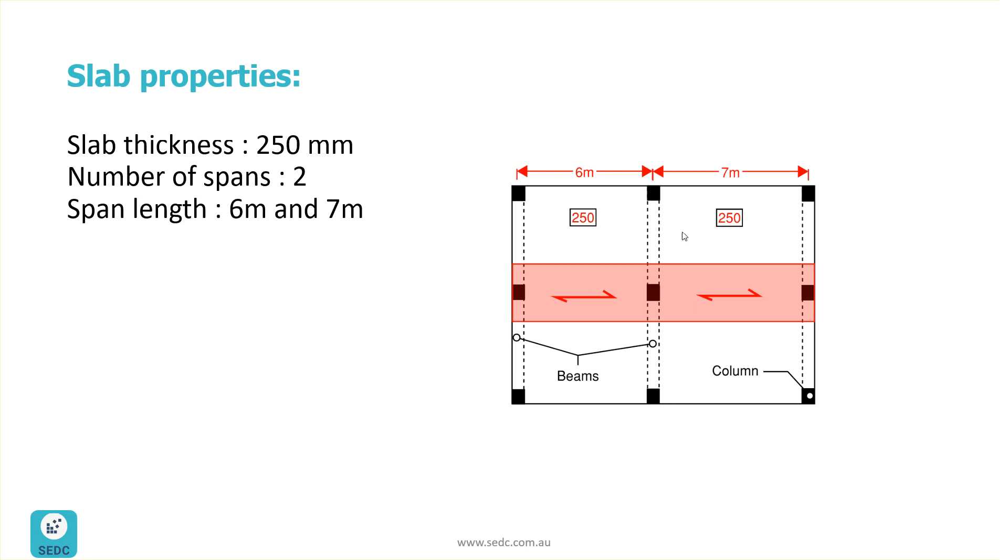Both slab has 250 thickness. And as you can see, the slab is running between the beams. And beams are shown with dashed lines. And so the load goes from this slab to the beams. And from the beams, they will go to the columns.